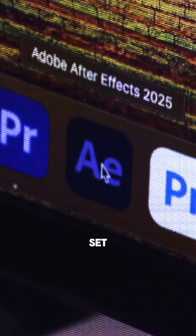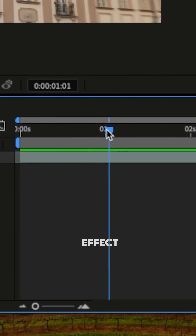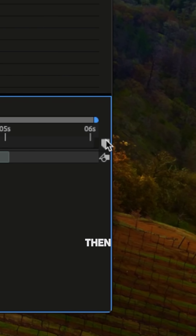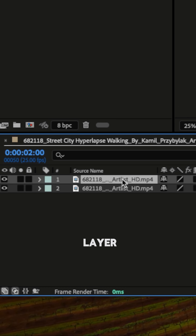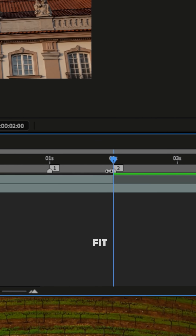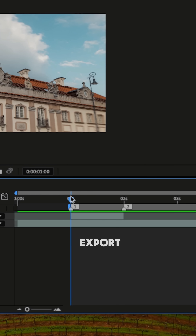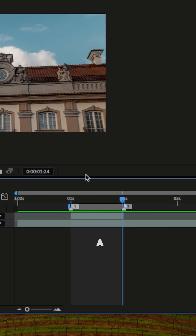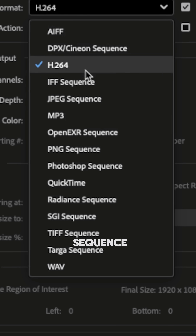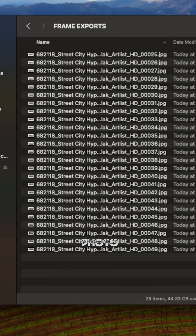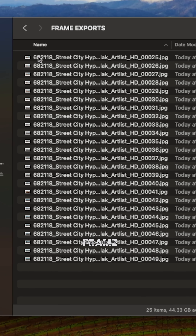With your footage in After Effects, set a marker where you want the effect to start and end, then duplicate your layer. Trim that layer to fit inside your markers. Now export just that section as a JPEG sequence — so now we have a photo for every frame.